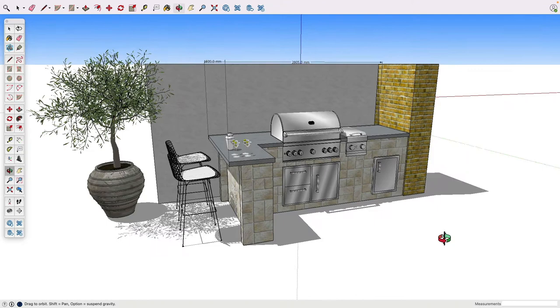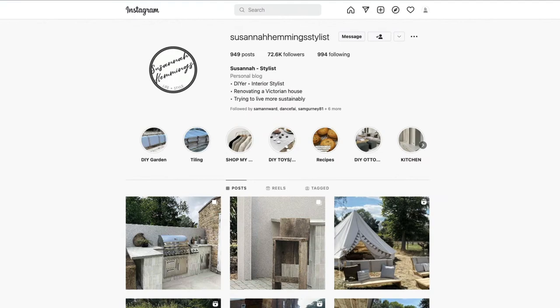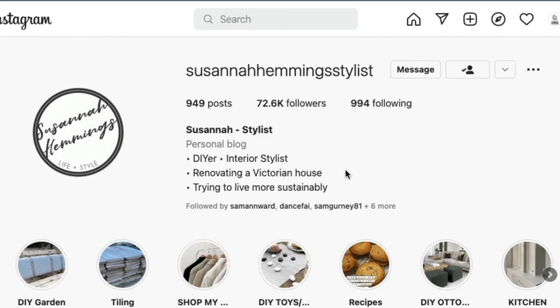I just wanted to show you her Instagram account because it is just fantastic. You should really check it out. Let's pop over and have a look. It's Susanna Hemmings Stylist—I'll link this account so you can take a look.